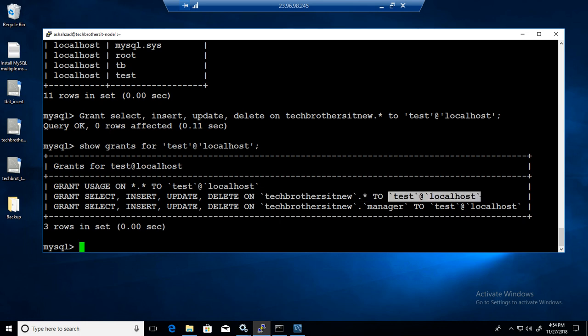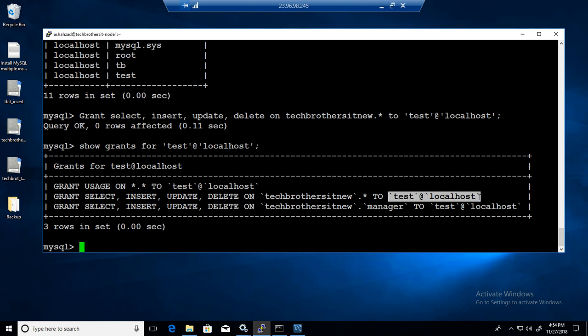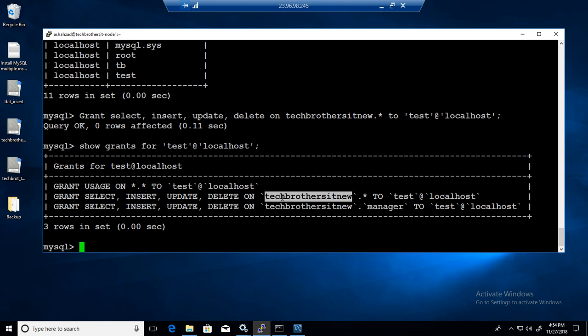So that confirms we have permissions as a test user on all the tables in Tech Brothers IT new database. That's how you will provide the select, insert, update, delete permissions on a single table or multiple tables in MySQL database.